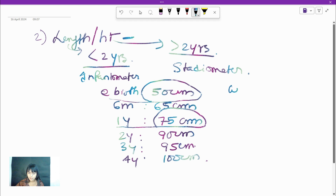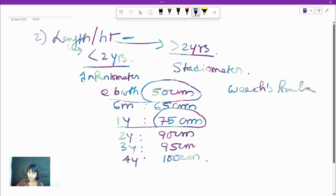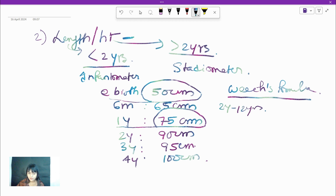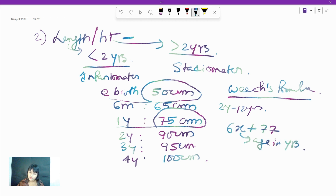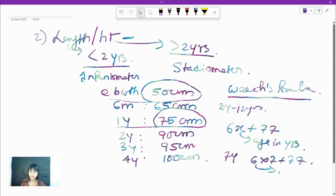For height calculation, there is only one Wick's formula, applied from 2 years to 12 years of age: 6x + 77, where x is age in years. For example, for a 7-year-old: 6×7 + 77 = 42 + 77 = 119 cm. So weight and height are now easy to calculate.